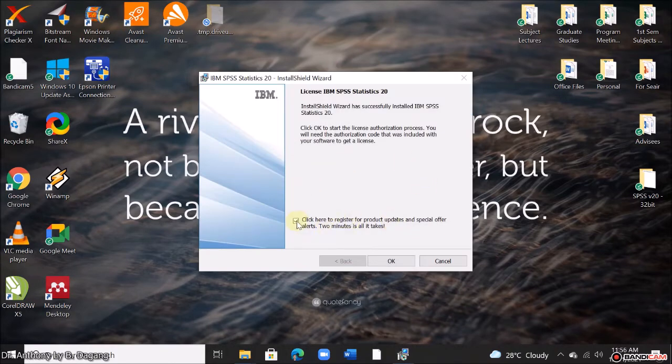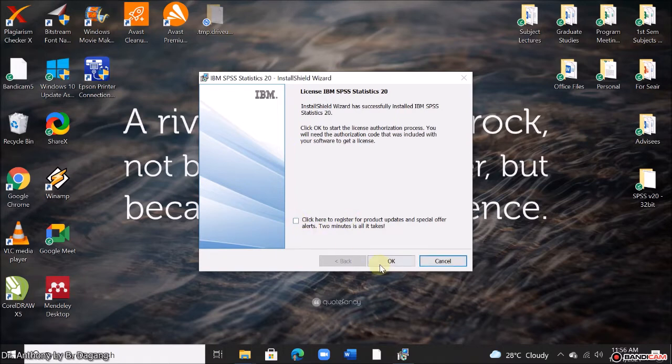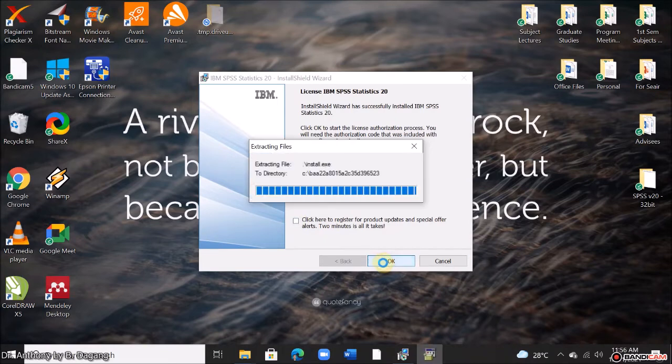Okay, just uncheck this. Click here to register. So you can just do that later. Click OK.